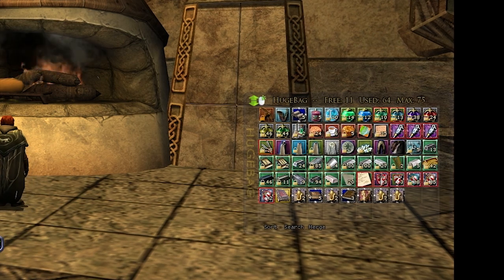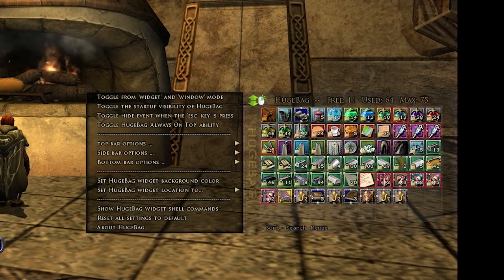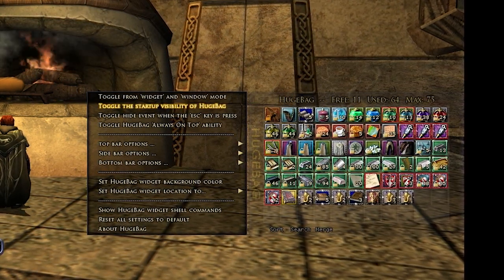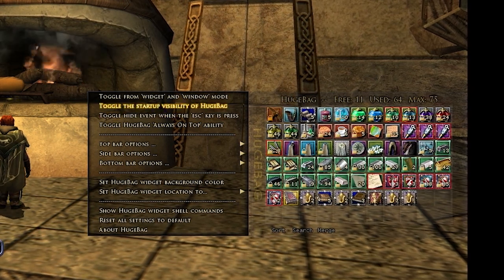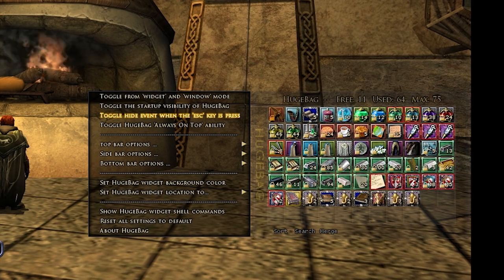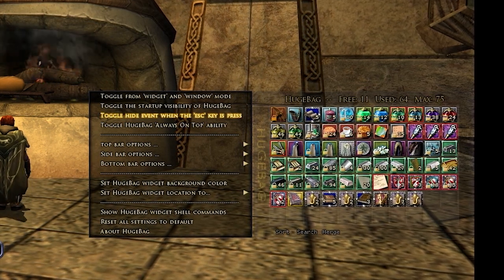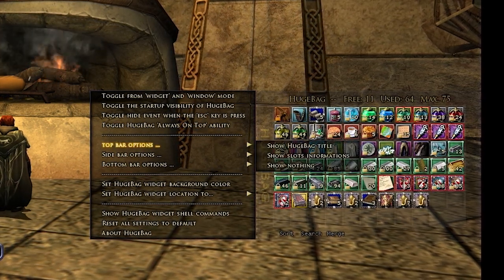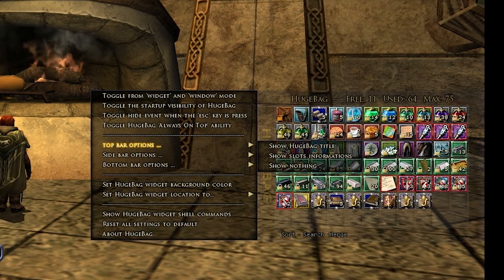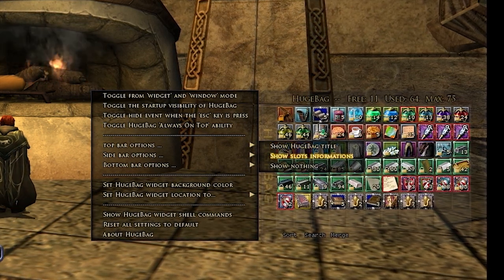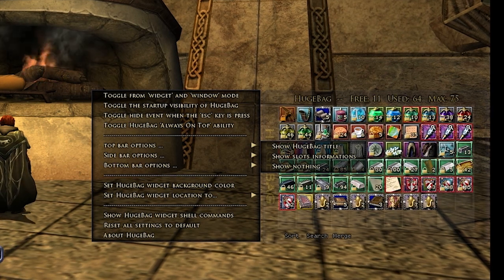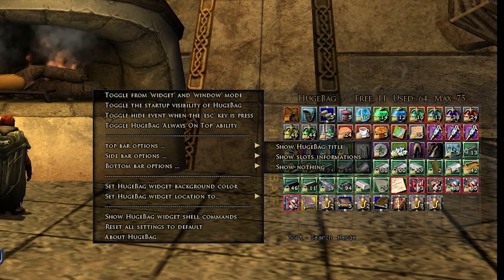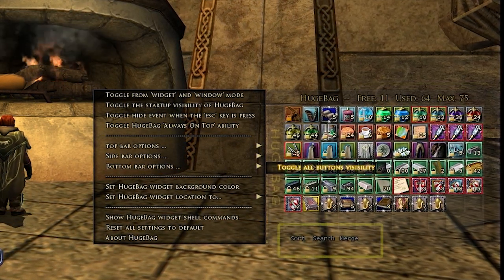However, if there are options that you want, there are plenty to be had. A lot of them are cosmetic. You can toggle the startup visibility of HugeBag — whether it starts up, down, or hidden — and whether or not the escape key will allow you to close it. I personally keep that available because when I press escape I want nothing on the screen. For top bar options, you can hide the HugeBag title or the slot information showing free, used, and max — that can all go away, or you can have it show both.